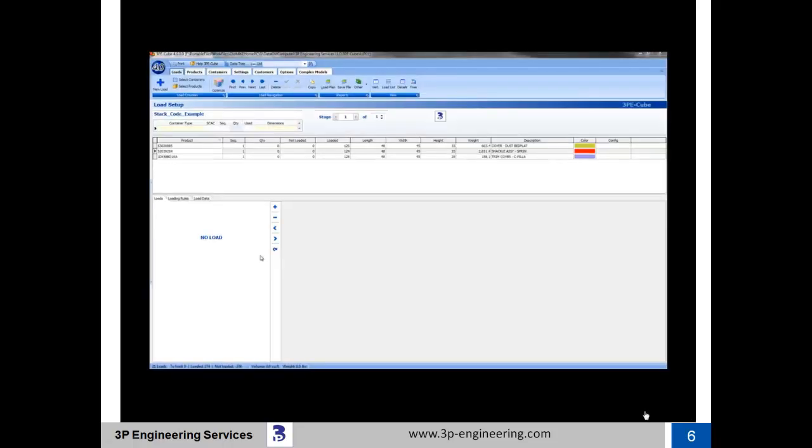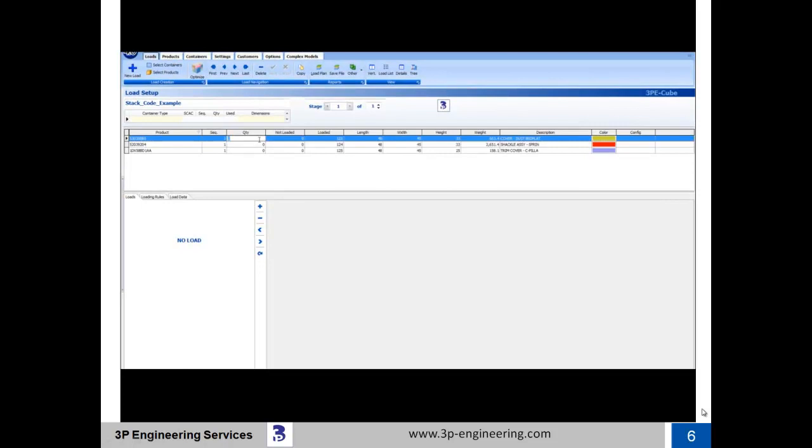To prevent incompatible containers with identical footprints from being stacked with one another, 3P eQube allows the assignment of stack codes. This prevents a steel container from being stacked on top of a plastic or cardboard container, and has the ability to segregate hazardous materials by also using the stack code feature.